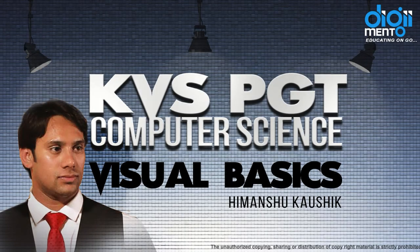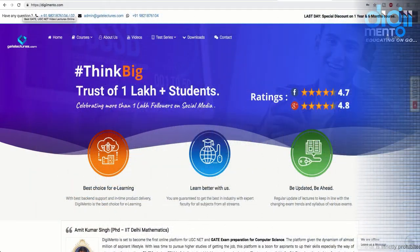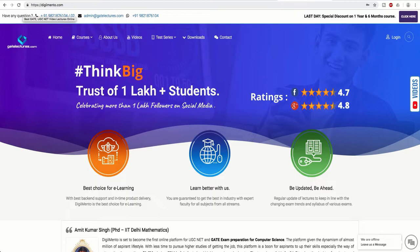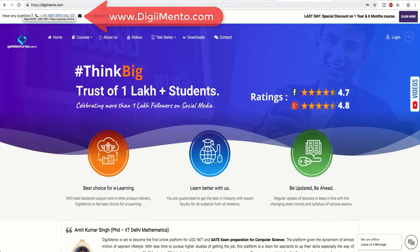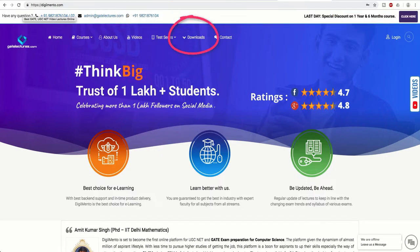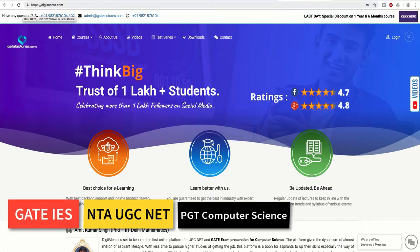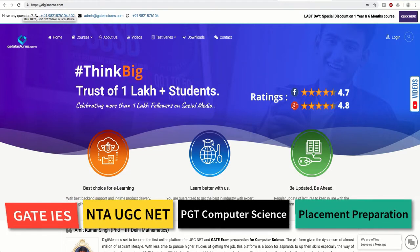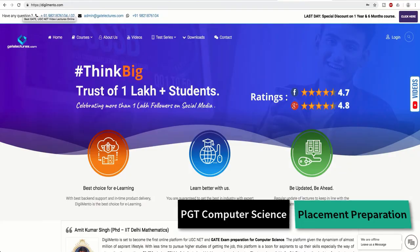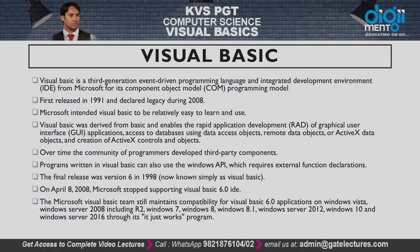Hello everyone. In these videos we are covering Visual Basic for KVS PGT Computer Science examination. If you want to download the presentations and PPTs used in this video, you can go to our website at www.dgmentor.com, where you can go to the download section. You can also go to the courses section to check out our comprehensive courses for GATE, UGCNET, PGT examinations, and placement preparation.